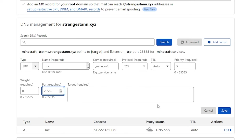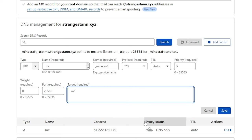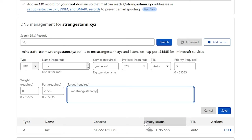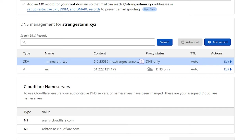And then finally, for our target, we need to put the full domain. So for me, this will be MC and then obviously your domain. So mine is strangestan.xyz. Once you've done that, you can then click Save, and now you're done.